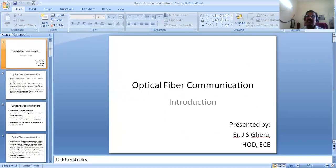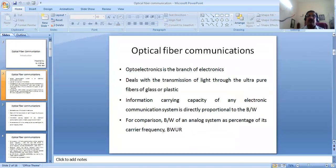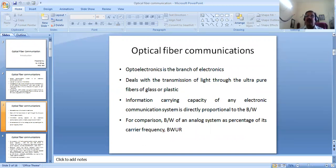Optoelectronics is the branch of electronics — 'opto' means it deals with optical — so it deals with transmission of light through ultra-pure fibers made from glass or plastic. If made from glass it is called a silica fiber, and if made from plastic it is called a plastic fiber. We will discuss the types of optical fibers in later sections.